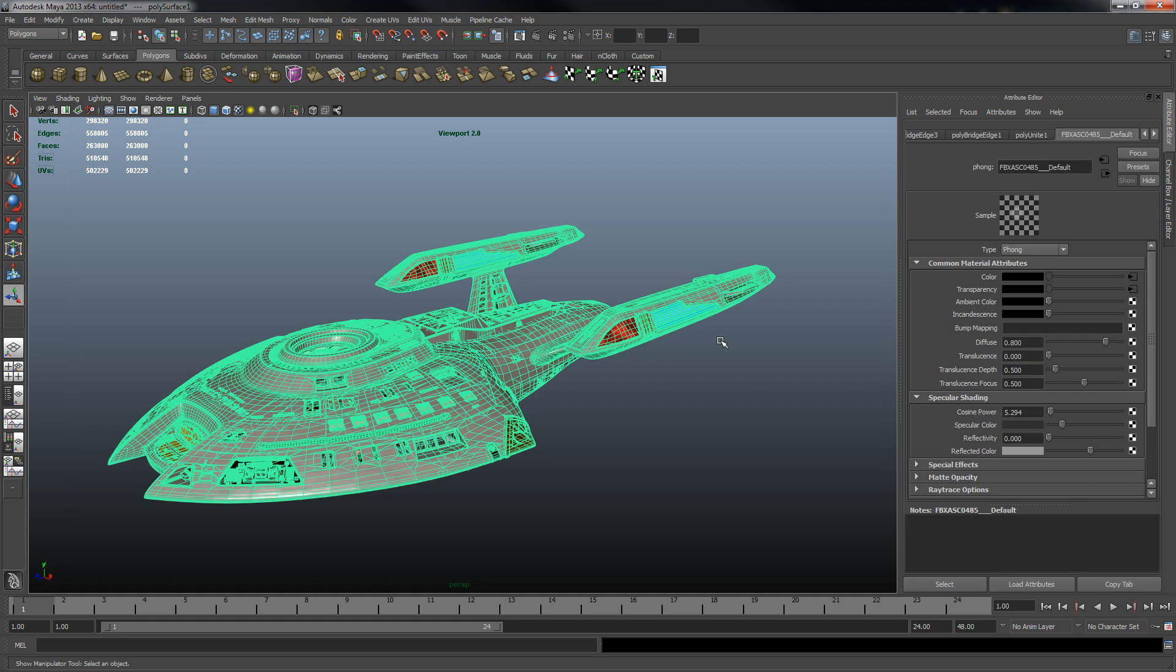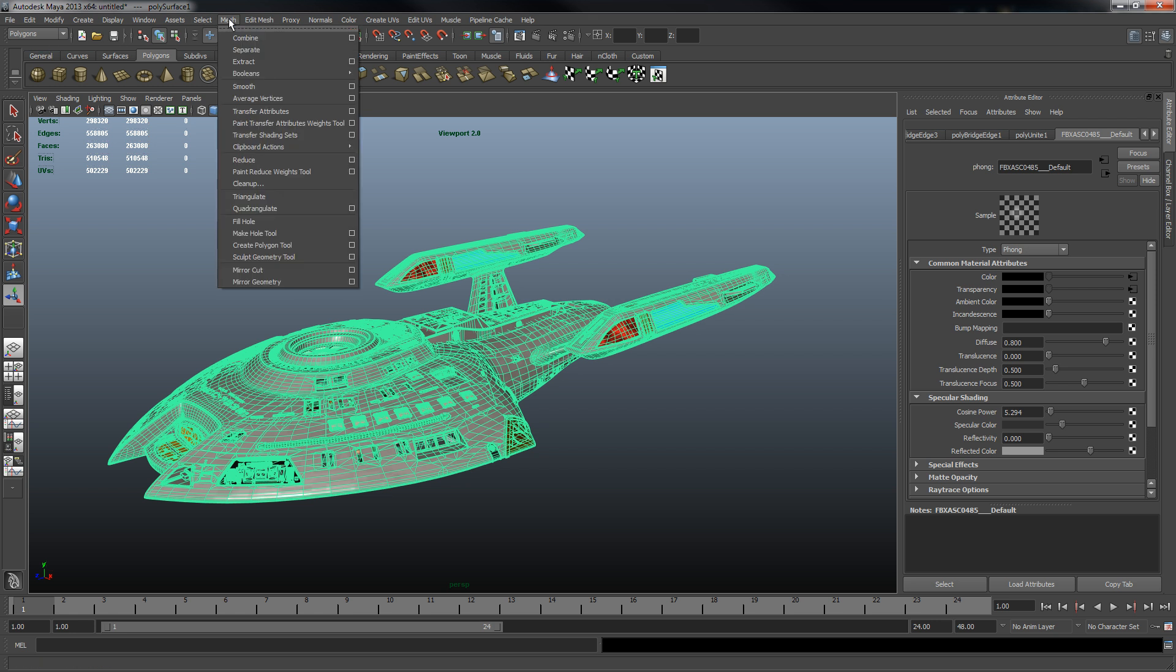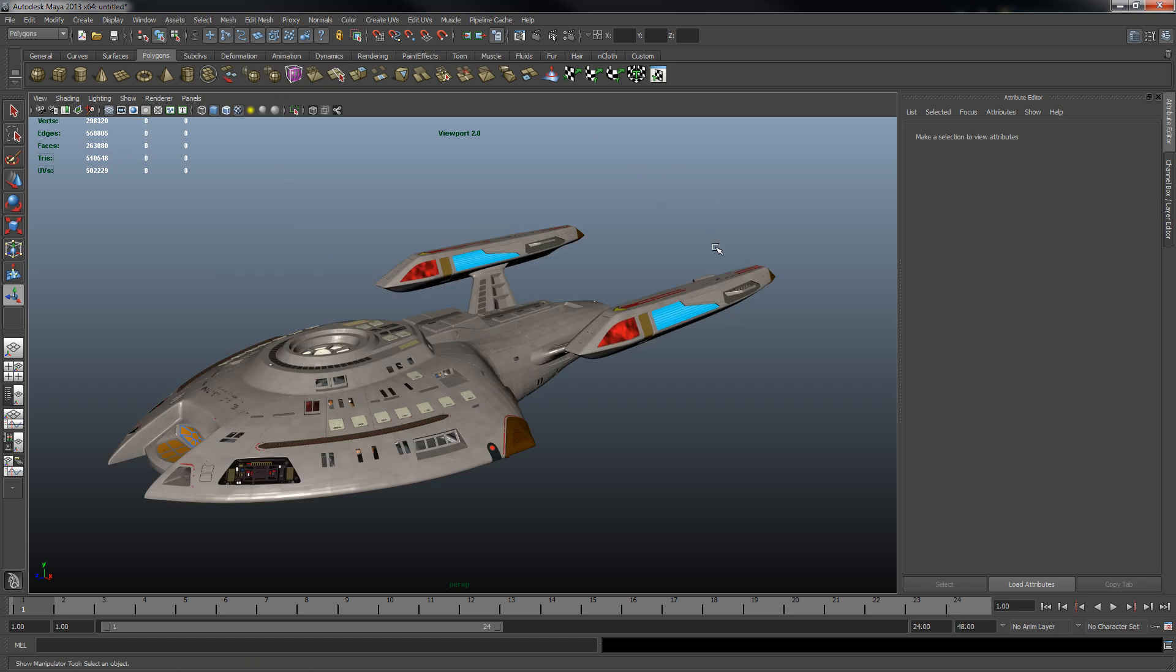But the way you do that is you'll select everything, and then in Maya under the polygon menu you'd go to mesh combine. It would be a different procedure if you're using a different program, but it would be the same thing.